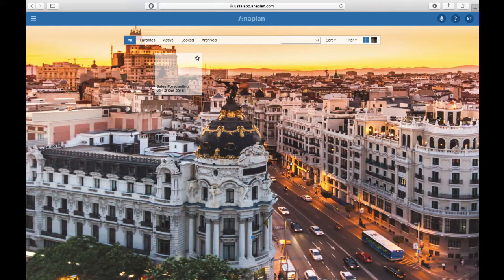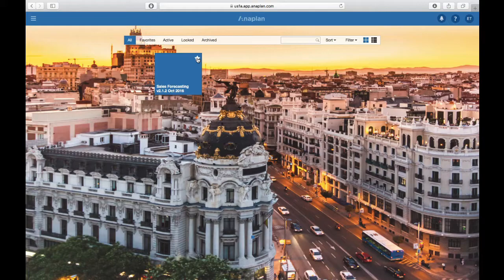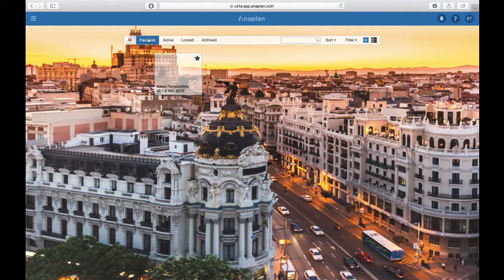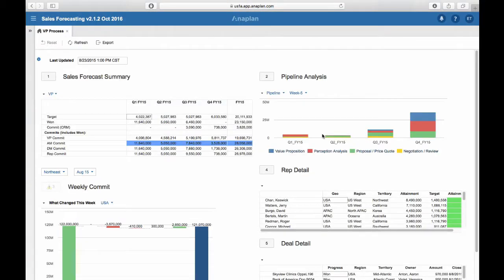Here you have a list of models that you have access to — in this case it's just one. Note that there is a Favorites tab and you can mark some of your models as favorites if you have several, and then only those models will be seen under this tab, which is very handy if you have access to multiple models and only use a few of them frequently. Then click on the model to open it and you'll be taken to your landing dashboard.